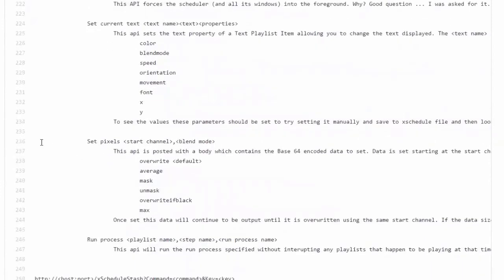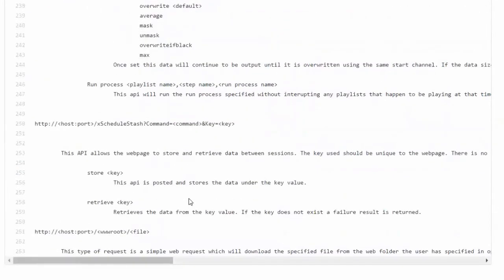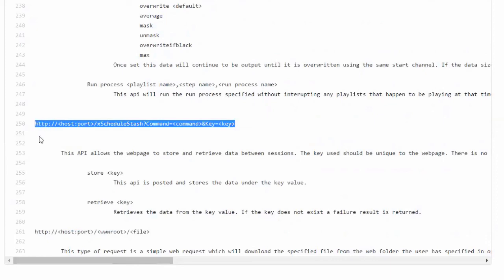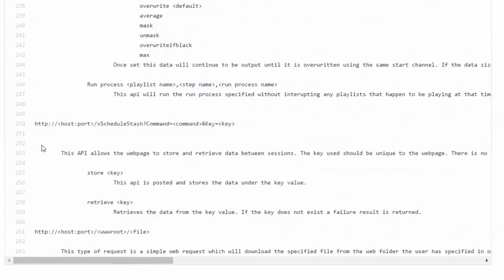You can even have it set individual pixels — overriding certain channels. If you've got your own real-time rendering routine and want to overwrite data on your matrix, you can send that channel data to the scheduler via the web API, and it will override the data and show what you want rather than what would normally come from the FSCQ file. There's also a stash command which allows the website to save data and settings.